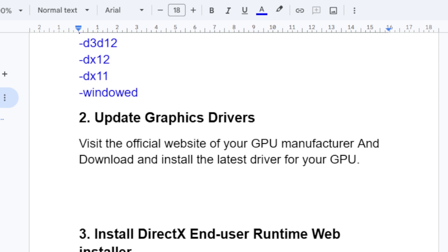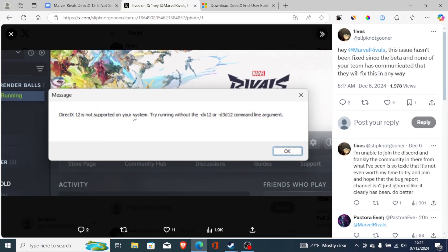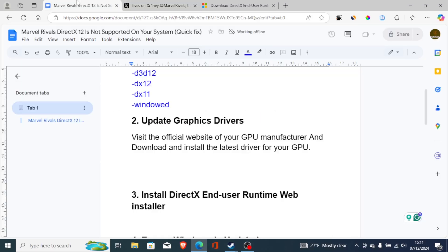The next step is to update your graphics drivers. Sometimes when you're using outdated graphics drivers you may face this DirectX 12 not supported error. Visit the official website of your GPU manufacturer and download and install the latest driver for your GPU.